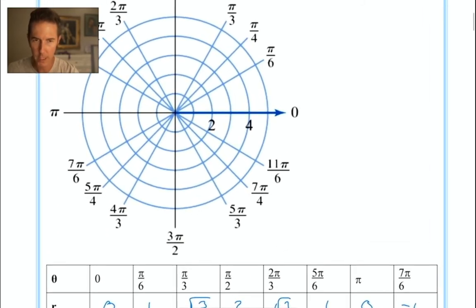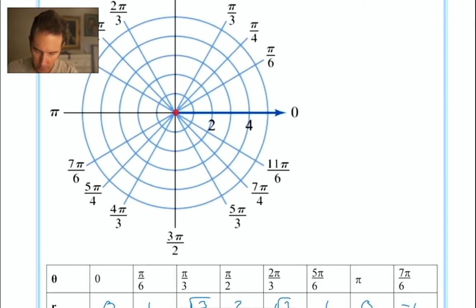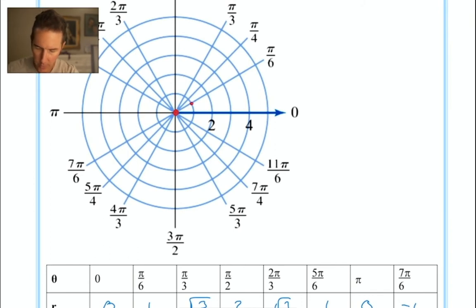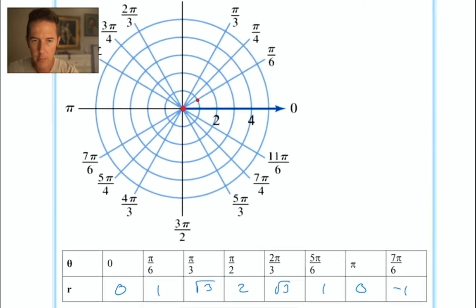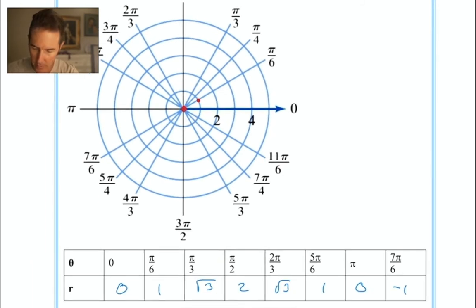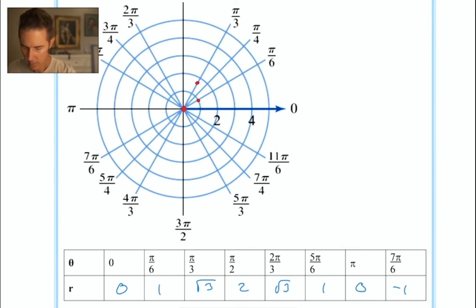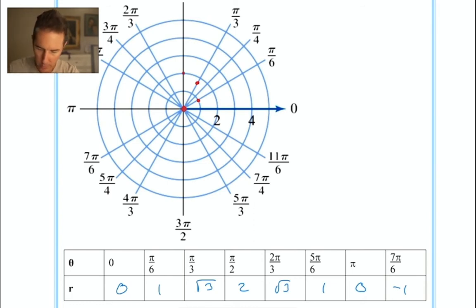Here's our first equation that we're going to graph: R equals 2 sine theta. There's a table I've already filled in with some R values, and I'd like to take these coordinates and plot some points. Let's plot (0, 0) right at the pole, then in the direction of pi over 6 going out 1 unit, in the direction of pi over 3 going out root 3 — approximately 1.7 — just short of 2, and in the direction of pi over 2, going out 2 units.